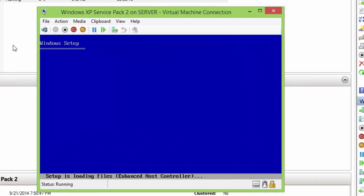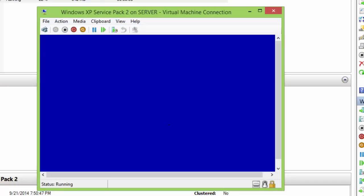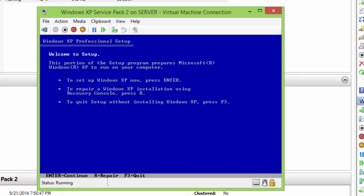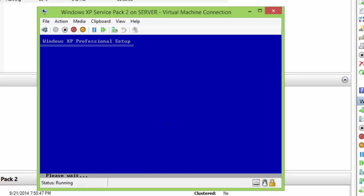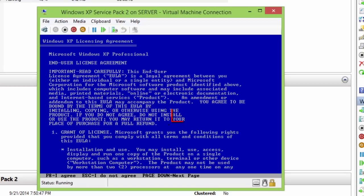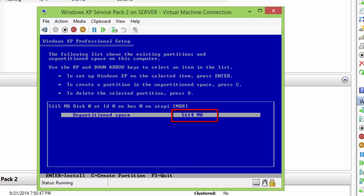As you can see, the Windows setup has been started, and now you can proceed with the installation of your guest operating system inside a virtual machine. Keep in mind that your guest operating system will be using the same hardware configuration that you have defined while creating the virtual machine. For instance, the total unallocated space on the virtual hard drive is the same that I had mentioned while creating the machine.